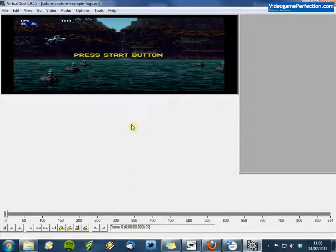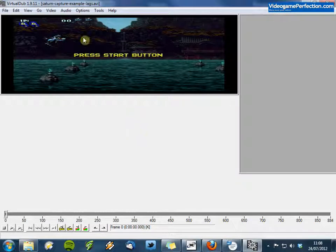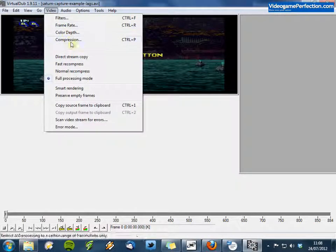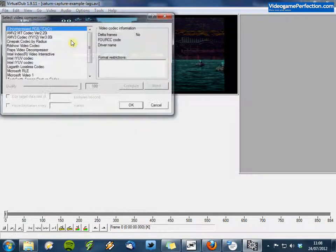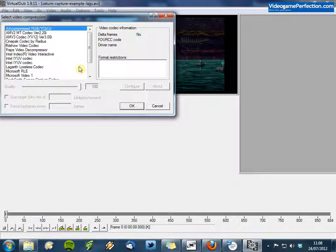So finally we need to choose a codec to encode our video with. So I'll go to Video again and choose Compression.